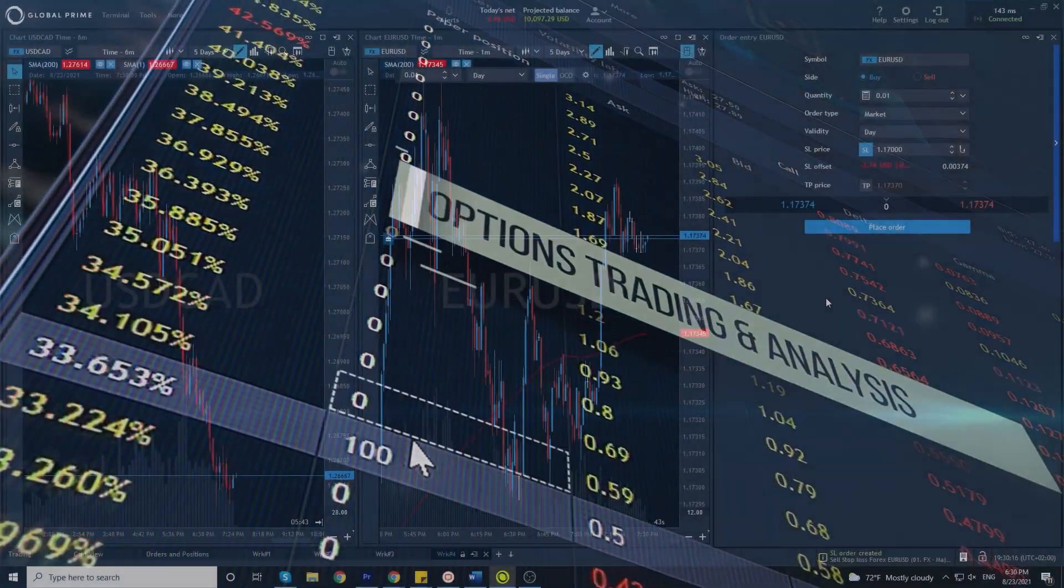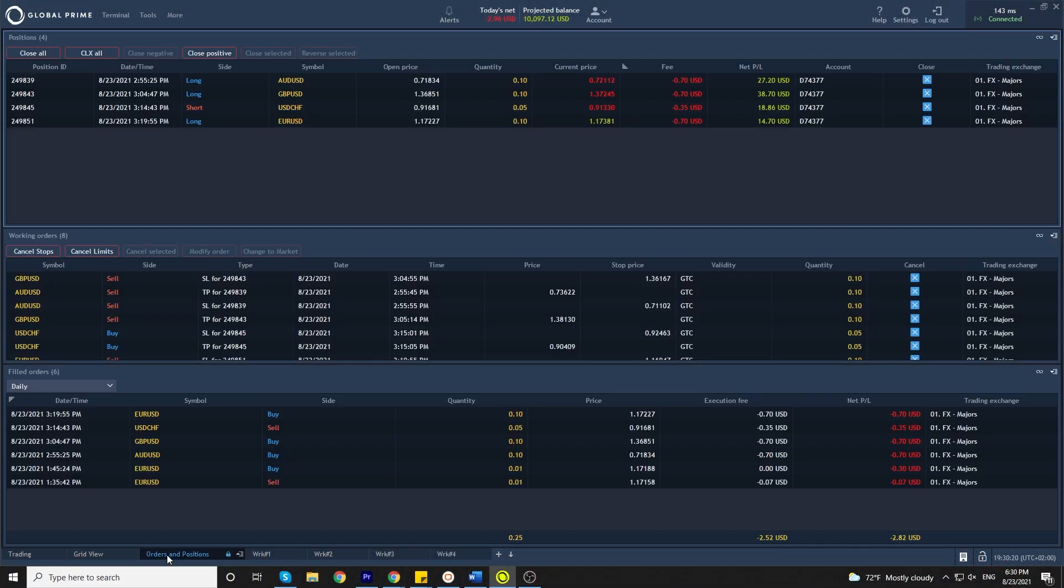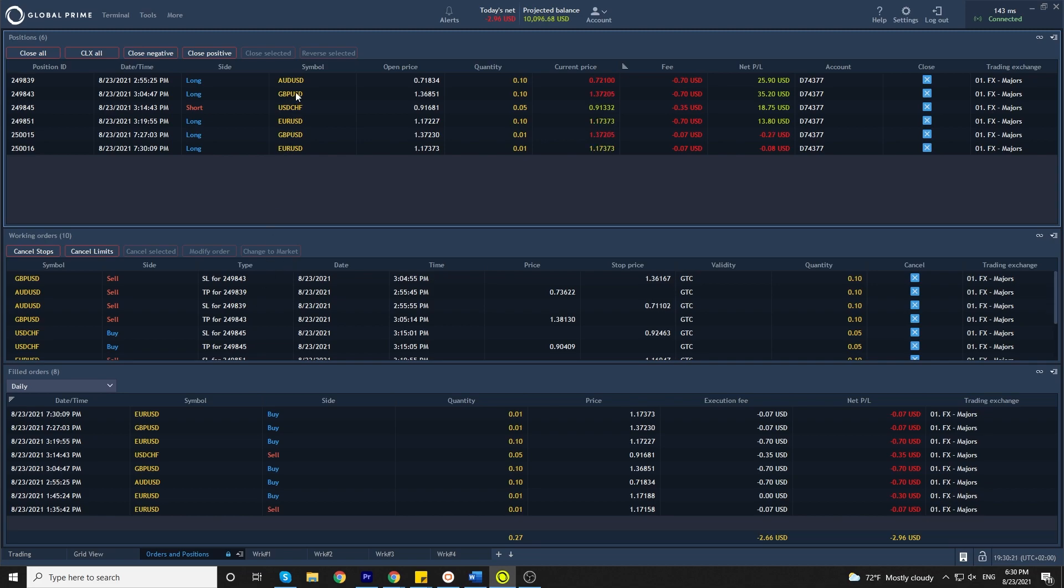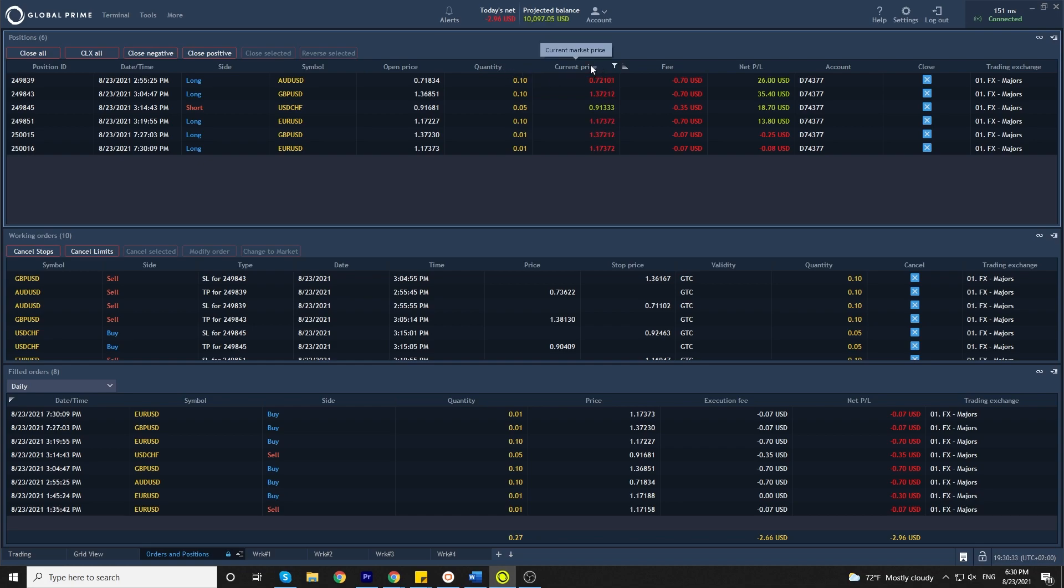Now that we've placed an order, you can always find them in your orders and positions tab, where they're all listed under each other. You can see the position ID, date and time, which side, which symbol, your opening price, the lot size or quantity, the current price of the instrument, the commission charge, your profit or loss, and an option to close that trade.